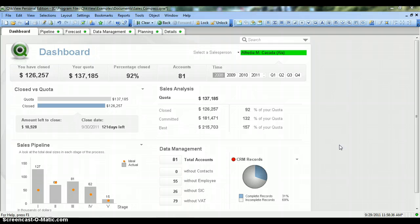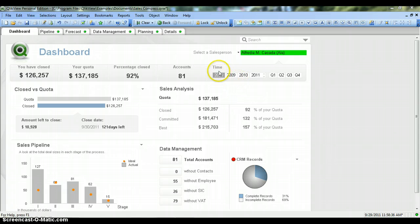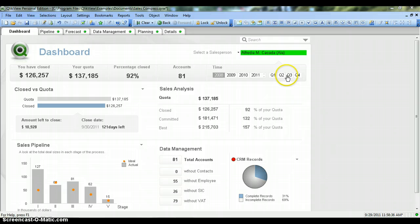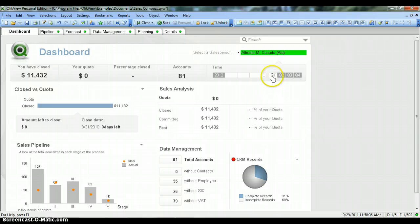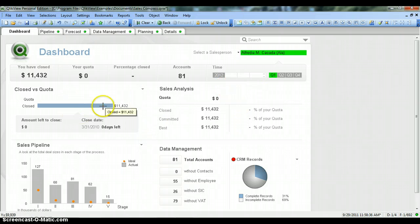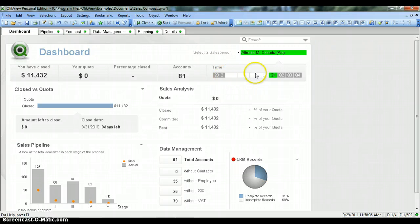A ListBox is a commonly used object to provide filters into the dashboard, like the one you see here. This is a time filter or ListBox presented in a horizontal fashion, from which you can select a value. For example, if I want to select 2010 and quarter 1, I can select quarter 1 and see the dashboard updated per my requirements.